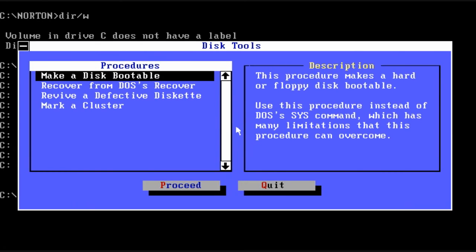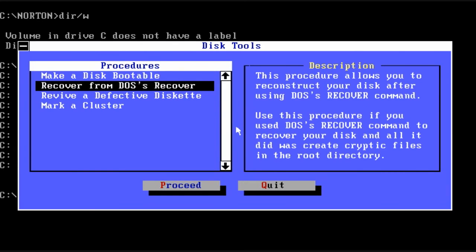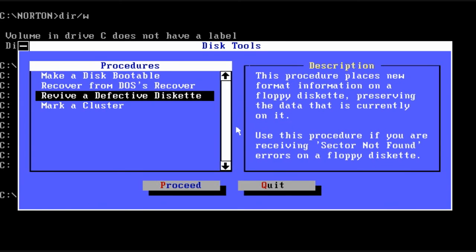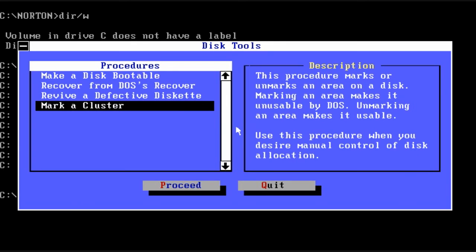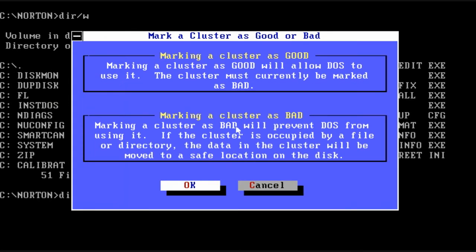So the next tool to talk about is called disk tools. Just some simple things. You can make a disk bootable, recover from DOS's recover, revive a defective diskette which could be very useful, or mark a cluster as bad.